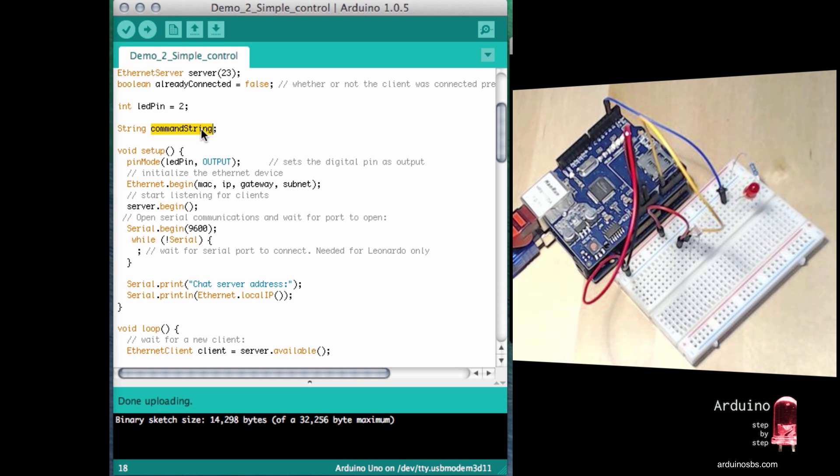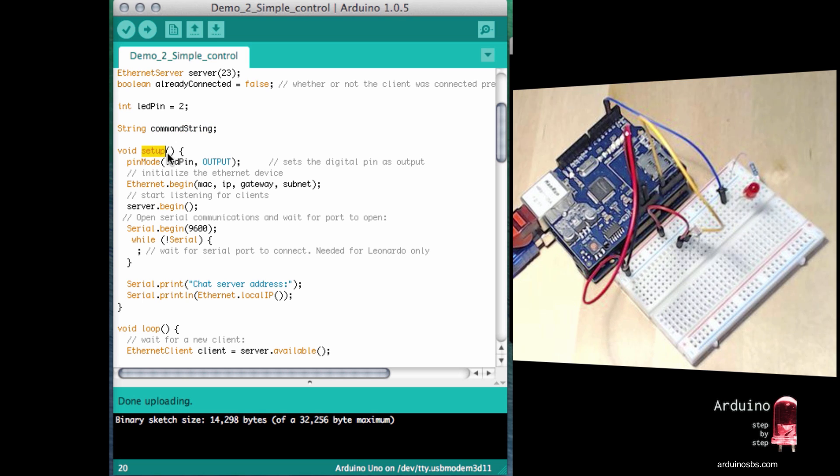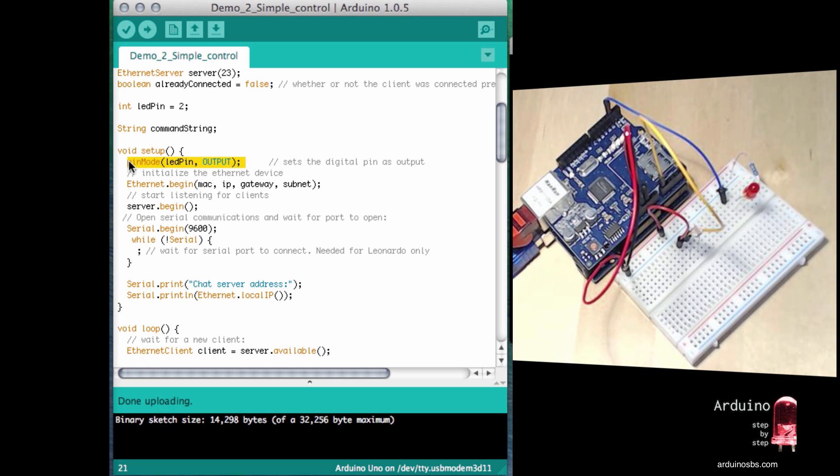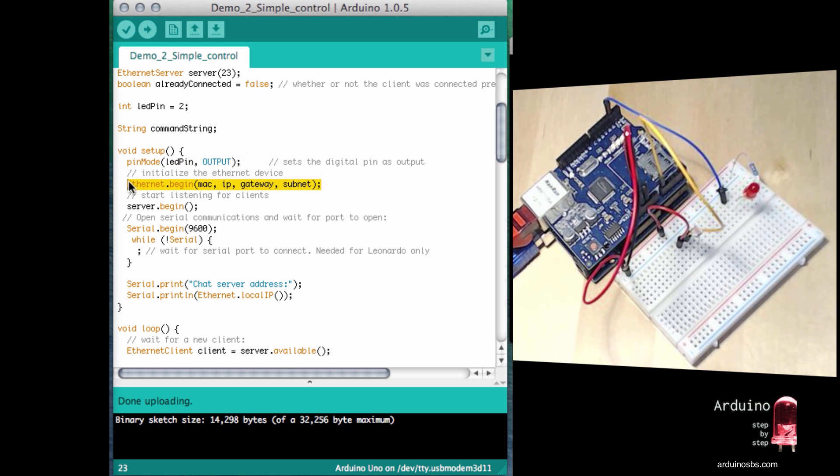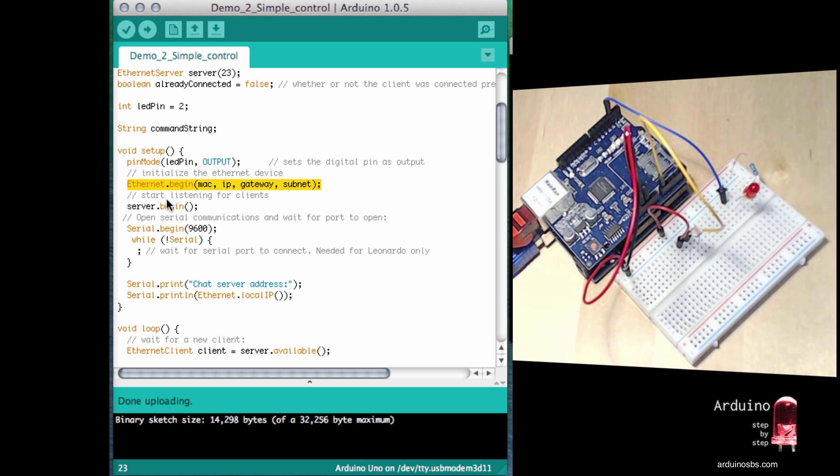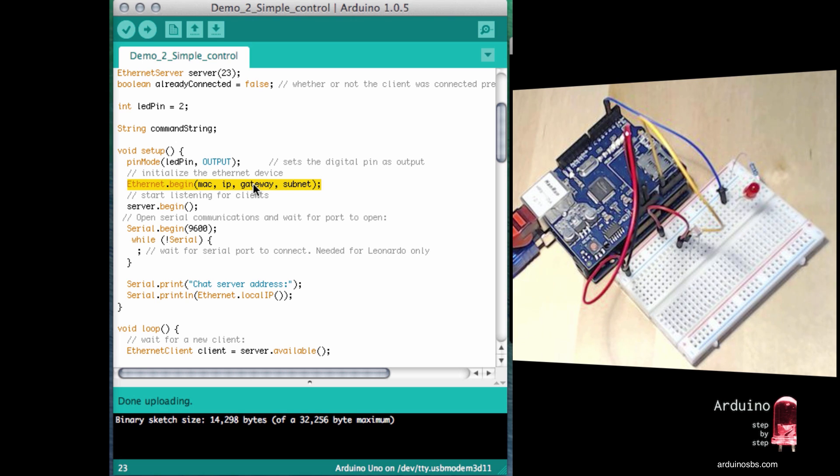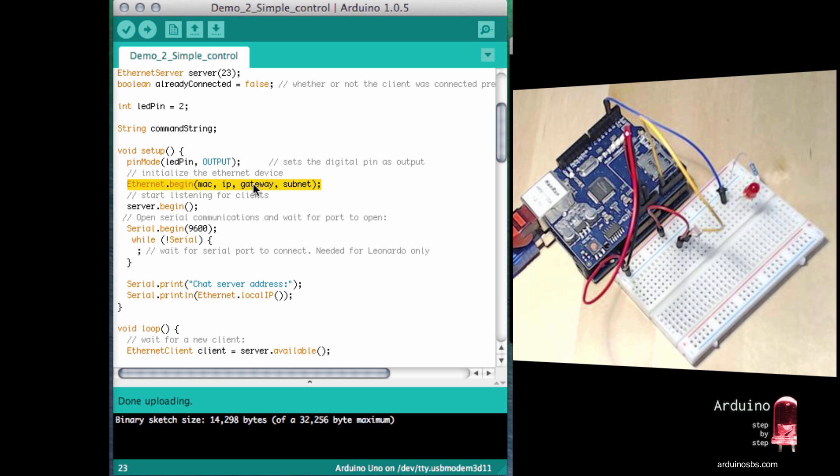We'll see how that works and how it's used in a minute. In the setup function, making the LED pin to be an output, then I start my Ethernet adapter. So in this case, I'm not actually using the DHCP service. I'm just starting the Ethernet service by using the default values that I've specified in the top part of the sketch.